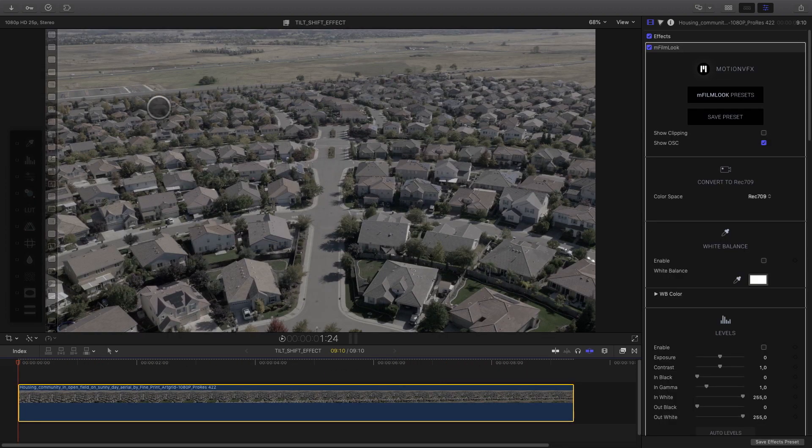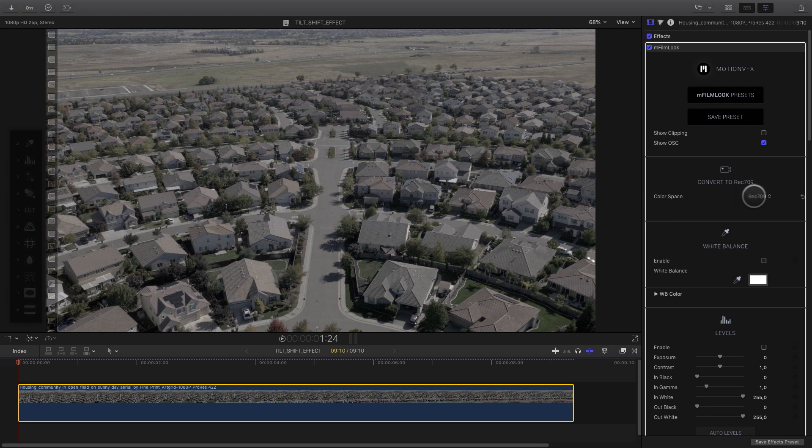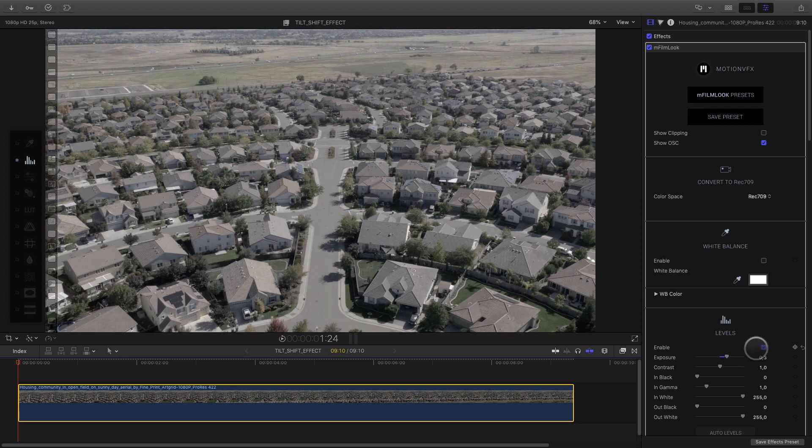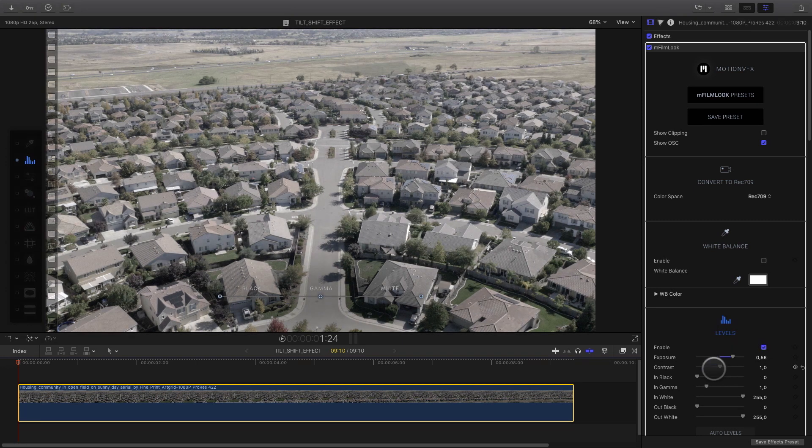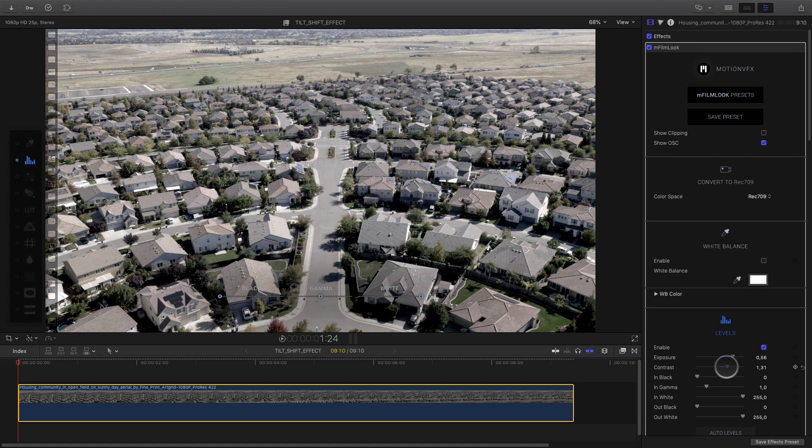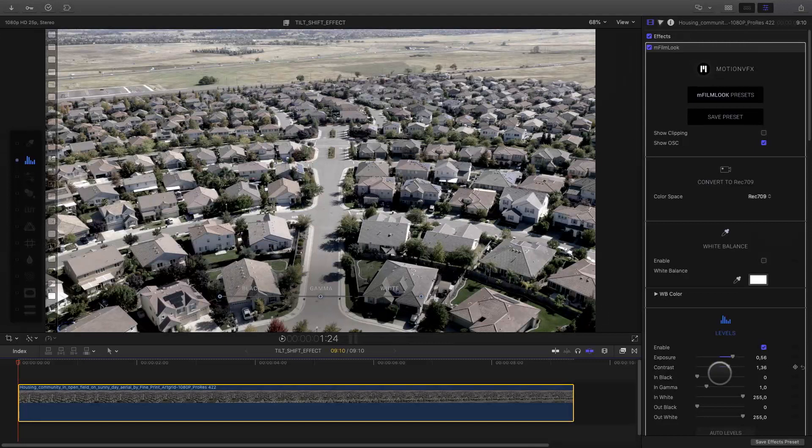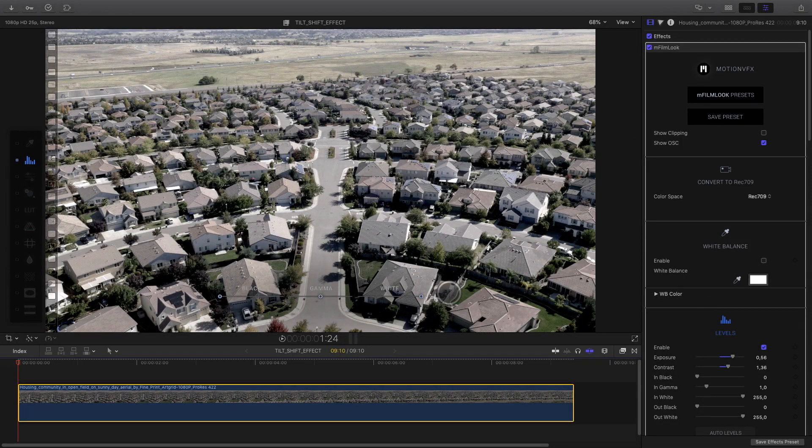For the second example, I will use this shot over a neighborhood. As you can see, I've already applied the mFilm Look effect on it. In this shot, I won't add camera LUT. I will just play with the levels parameters to add some exposure and contrast.